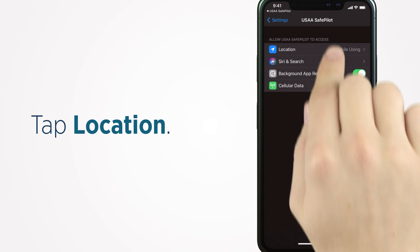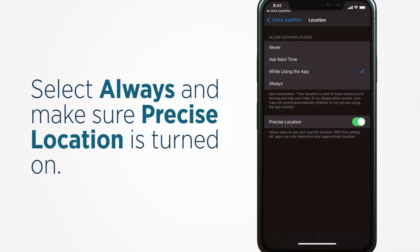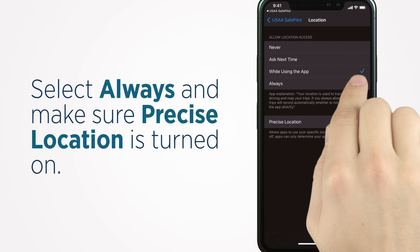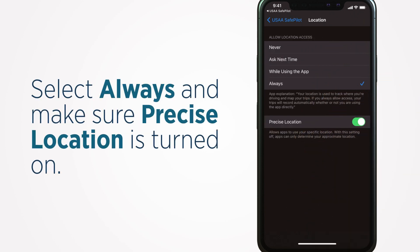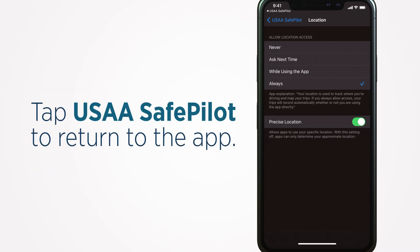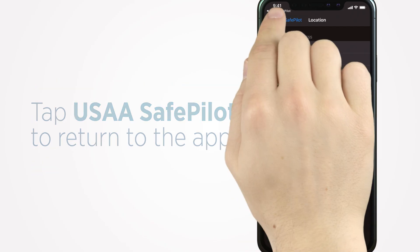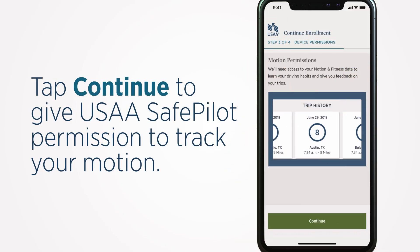Tap Location, select Always, and make sure Precise Location is turned on. Tap USAA SafePilot to return to the app.